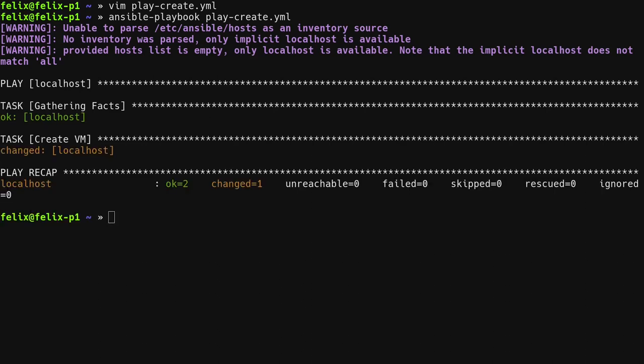Now that the playbook completed successfully, the defined virtual machine is running in the Kubevirt Ansible namespace, which can be confirmed by querying for virtual machines in this namespace.